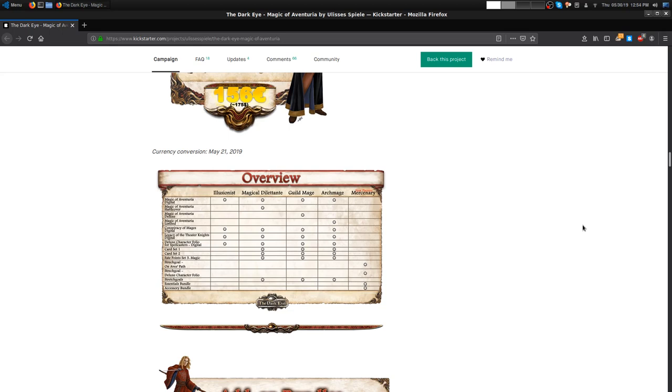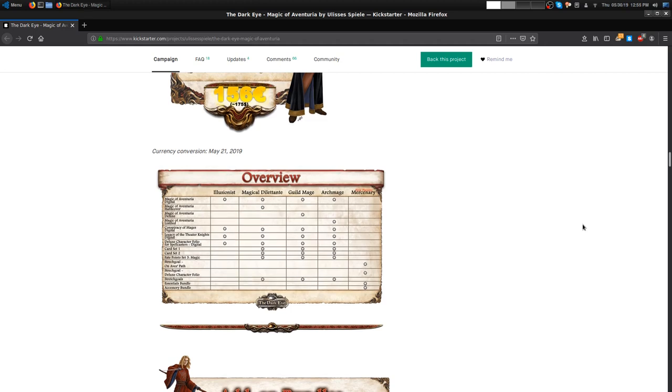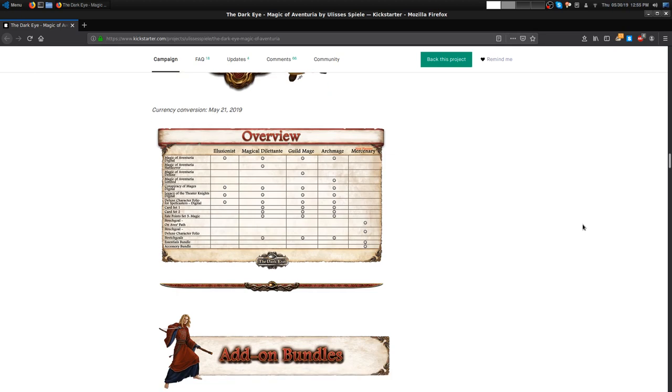One thing I know from last time we were recording, it doesn't say it here in this overview graphic, but the digital stretch goals would still extend to the Illusionist. I actually looked that up in the comment section. If you unlock new digital content, it does apply to the digital rewards. They just forgot to mention it in the pledge level. That was the one thing I was worried about too when I first saw it, but I did some research and it looks like it's going to be added.